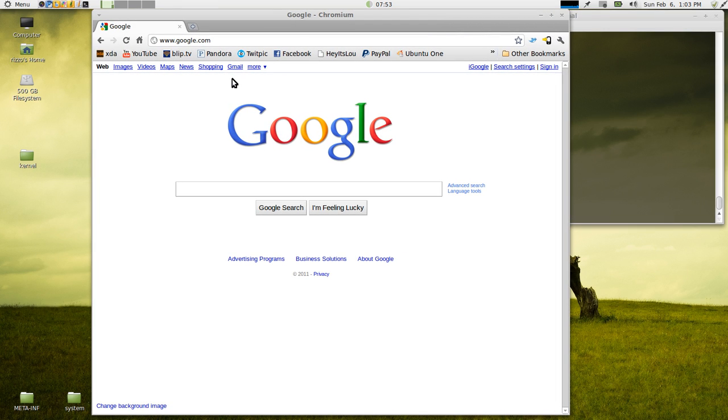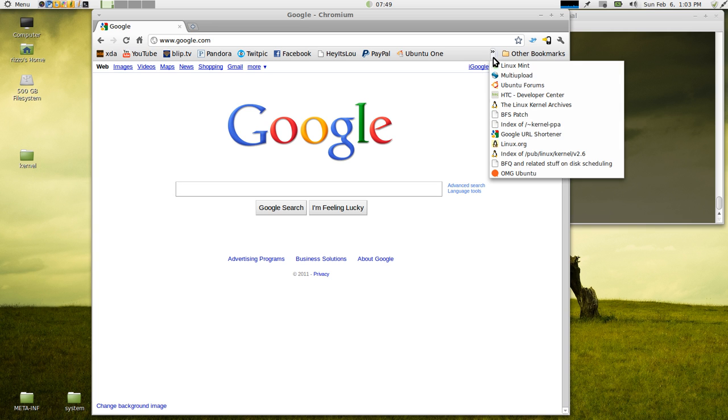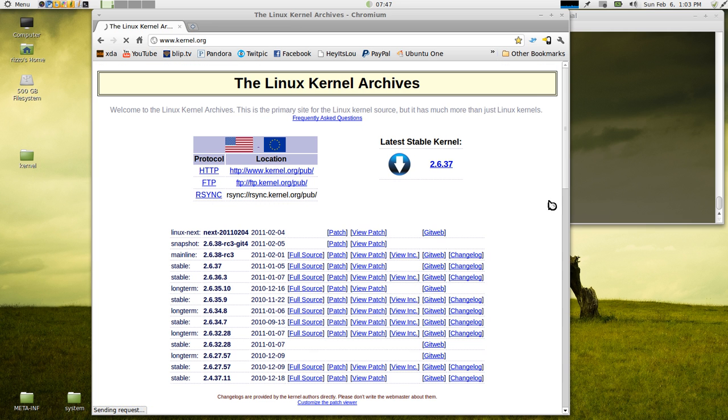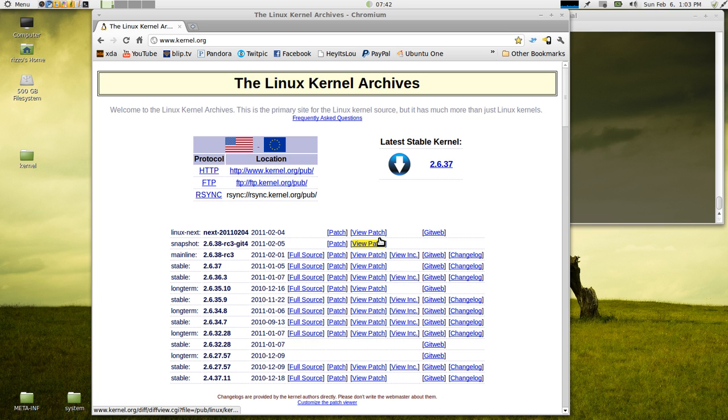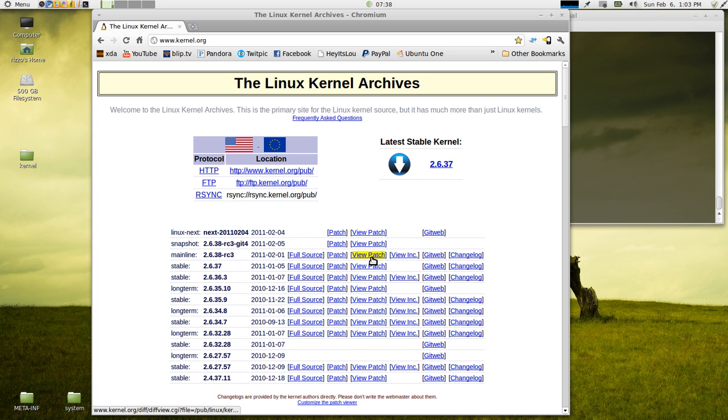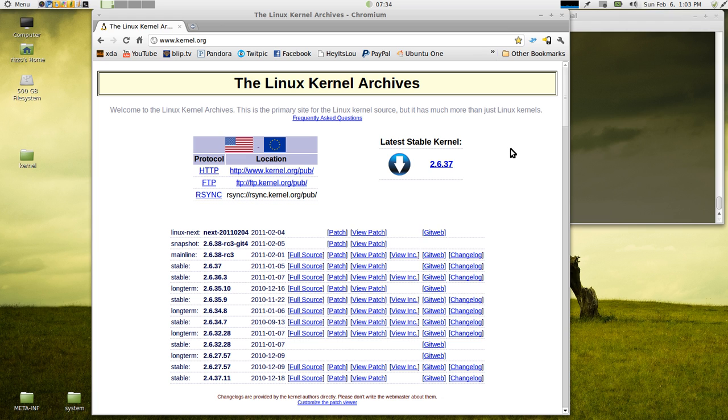So to get our kernel sources, you're going to want to go to www.kernel.org. This is the Linux kernel archives. Everything having to do with the Linux kernel and all of its sources are going to be here, whether it be the full source or patches. You can view any of the patches. You can view any GitWeb changes and view the change logs.